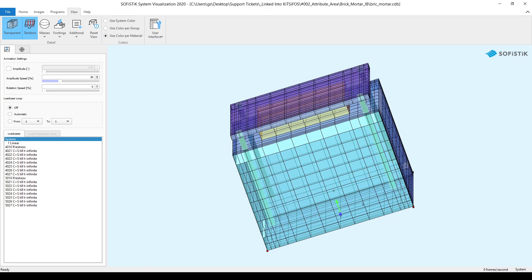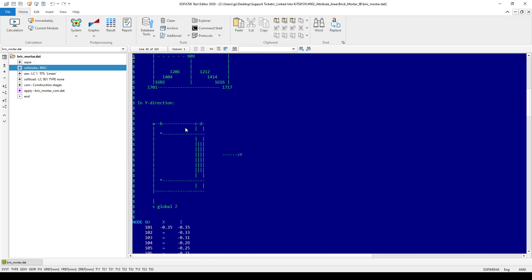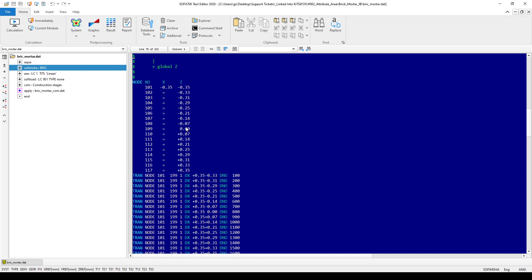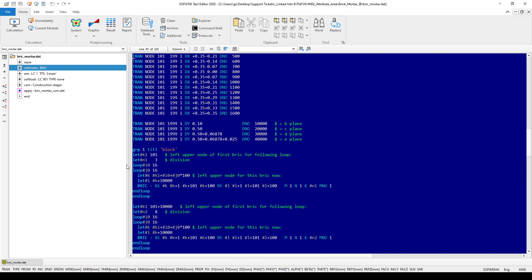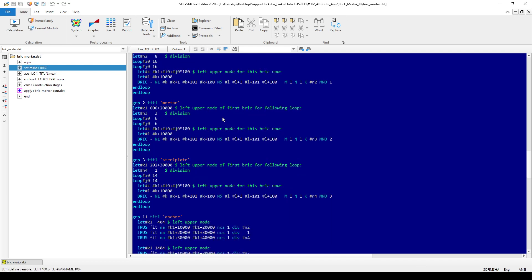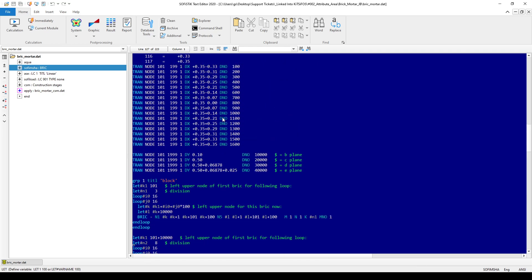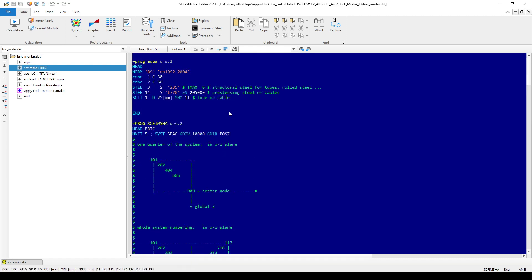The definition of this original model was done via purely text input in module SofiMesh A and as you can see the input was quite tedious. First you need to define the nodes and then you need to copy them, and then you need to set up some loops to create the volume elements or the so-called brick elements. Someone asked me whether or not it is possible to define such a system in SofiPlus.